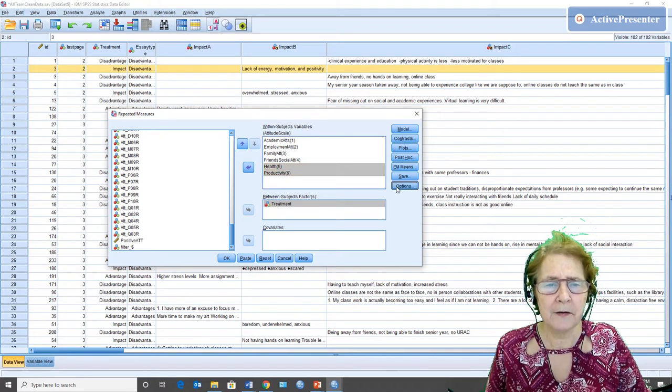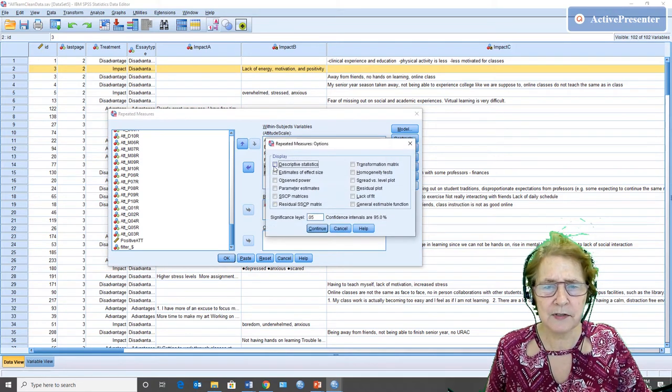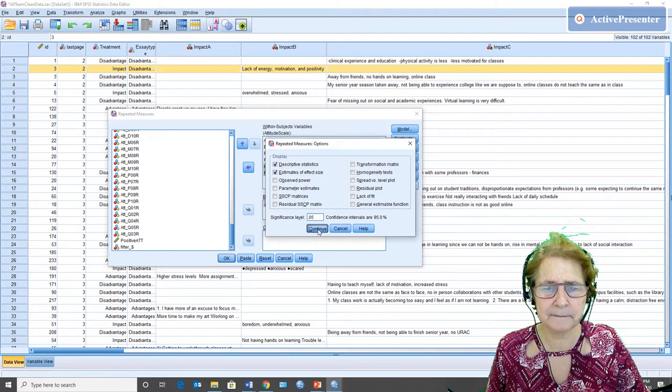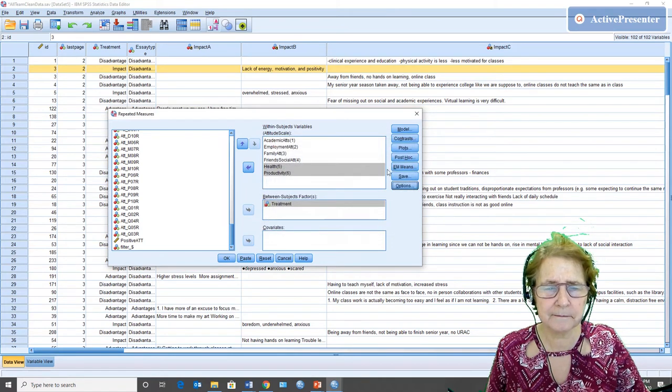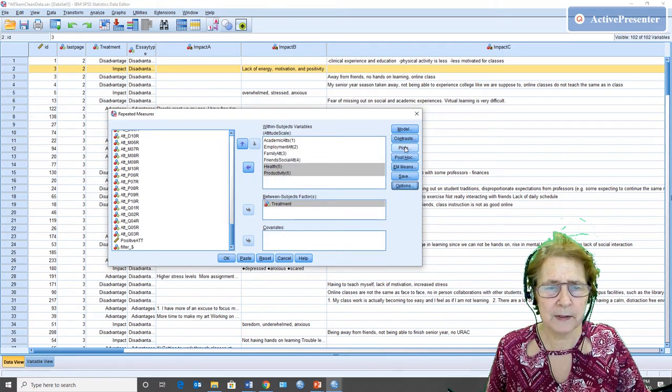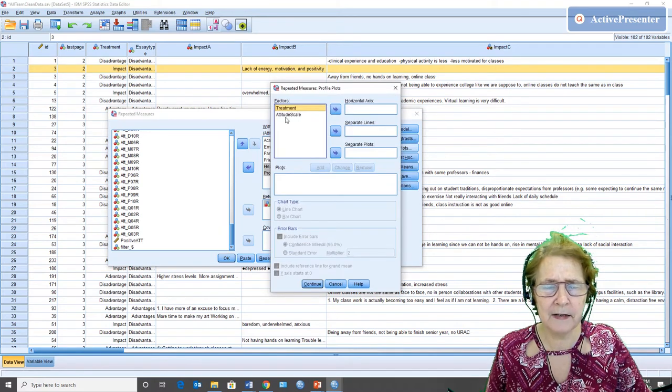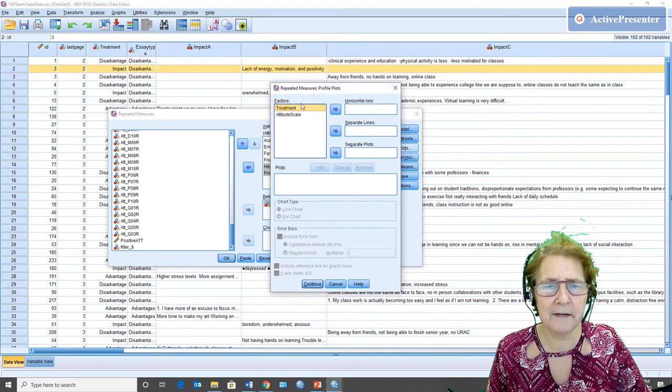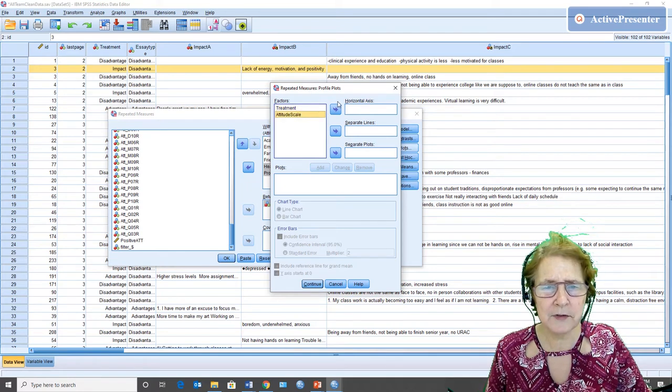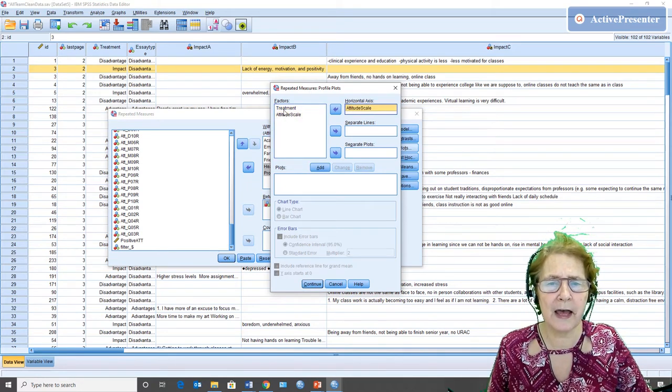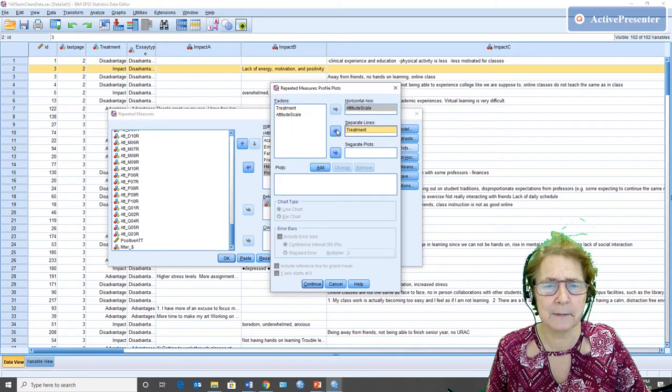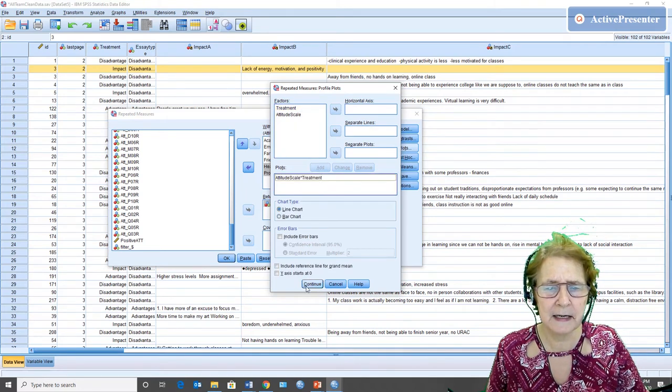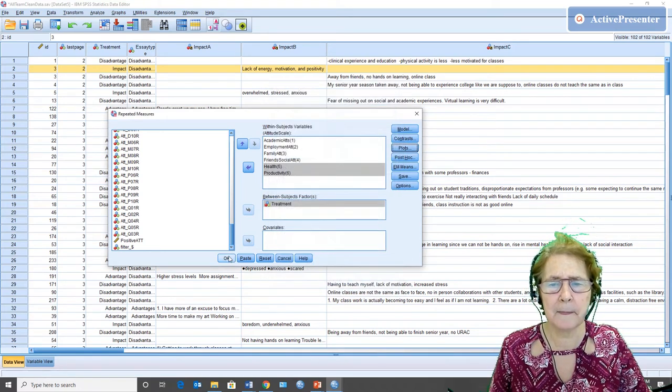Under options, I'm going to choose descriptive statistics and effect sizes. And then I'm going to get the graph. So this time I'm going to have the attitude scale, because there's six of them, as the horizontal axis, and the treatment as separate lines. We'll see what that looks like.